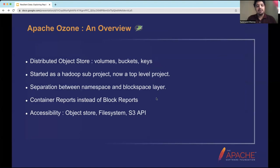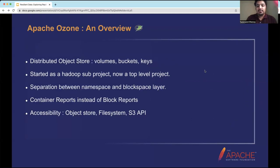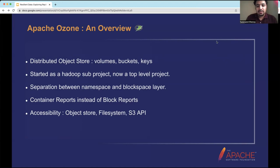For those unfamiliar, Apache Ozone is a distributed object store capable of handling billions of objects. It is an open source project that started as a Hadoop sub-project but is now a top-level project. It was developed when things started to scale up in HDFS — specifically the infamous small file problem, where as the number of files grew beyond a certain threshold, the HDFS NameNode started to choke.